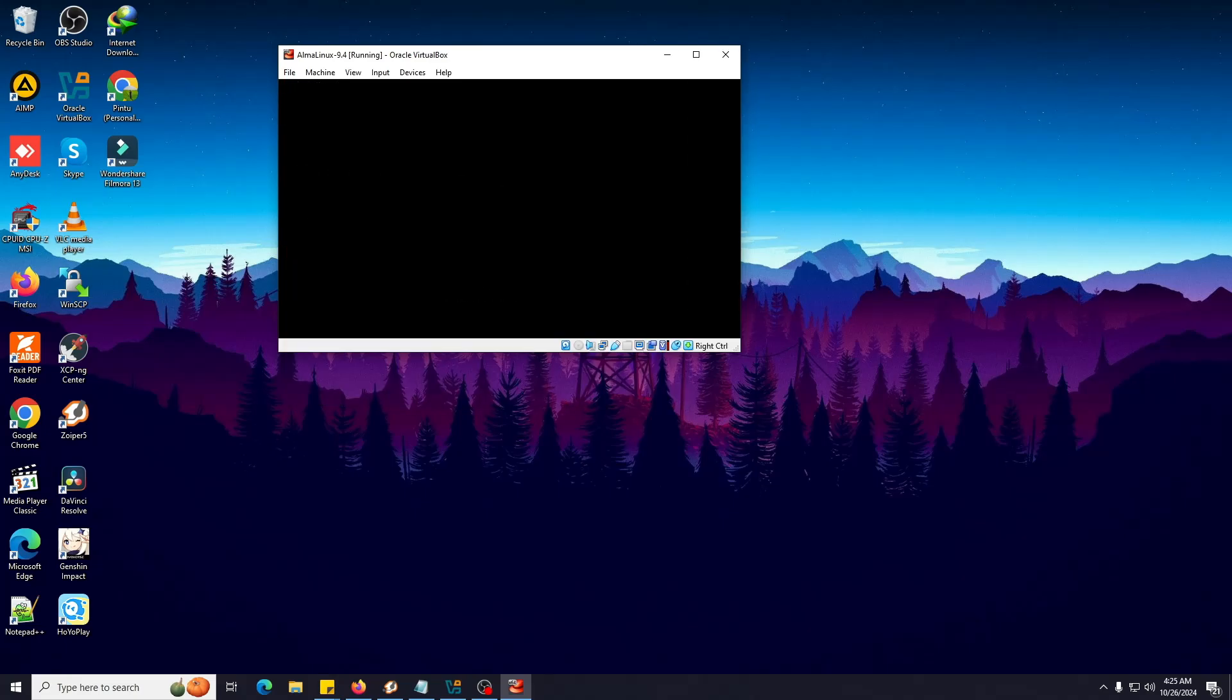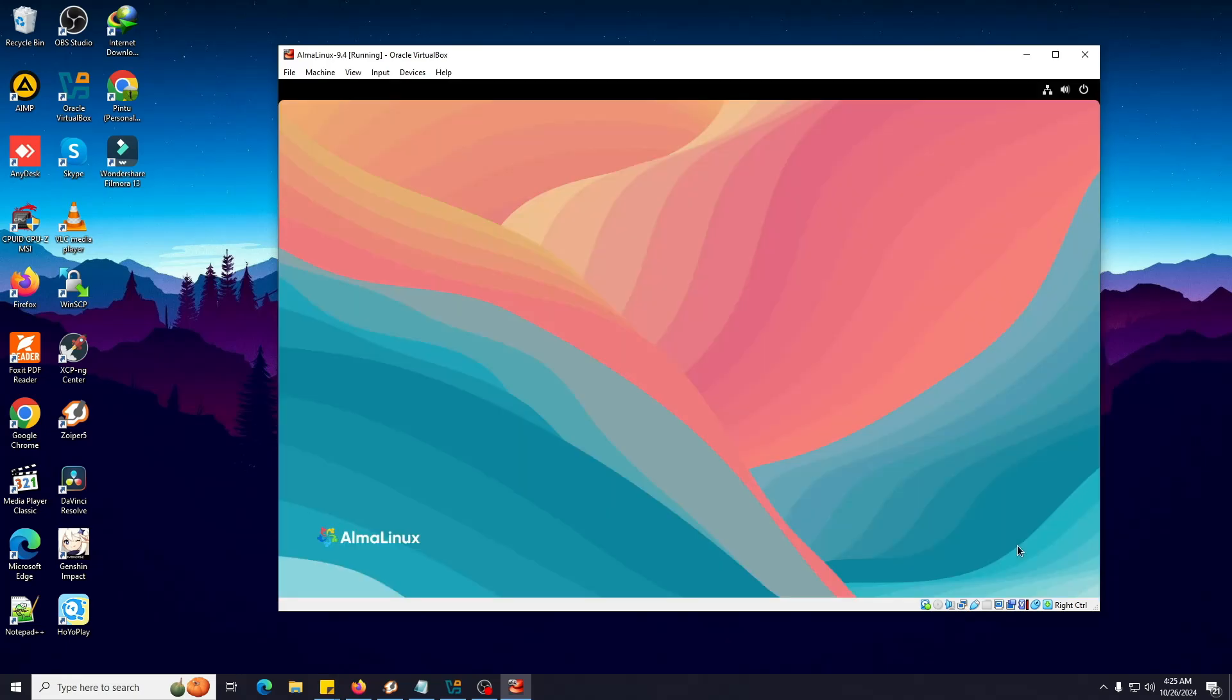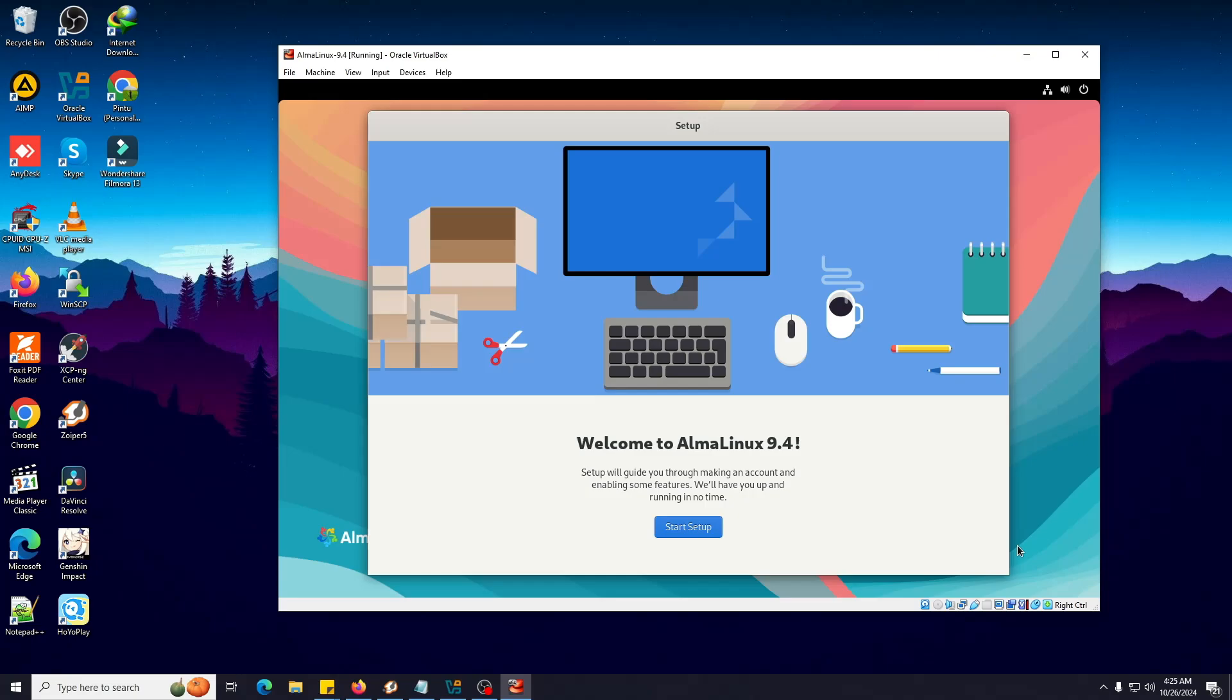If you're using any Red Hat version, you might be familiar with this. But if you're not, this one is really nice. I'm personally using it in my office in many servers. This particular version actually consumes very few system resources. That's why it's one of my favorite Linux distros. Here on the welcome page it's saying Welcome to AlmaLinux 9.4. Setup will guide you through making an account and enabling some features. You'll be up and running in no time. Let's start setting up.